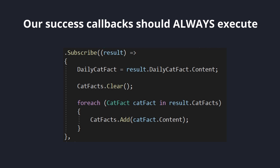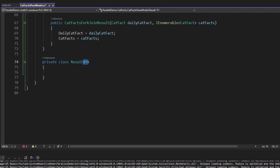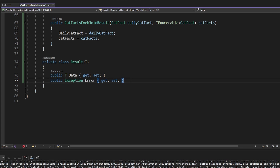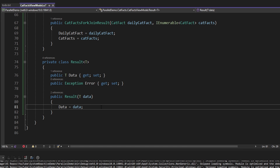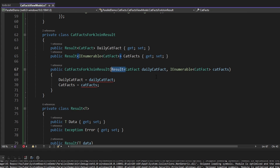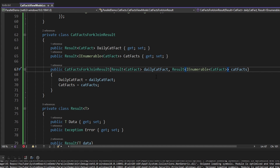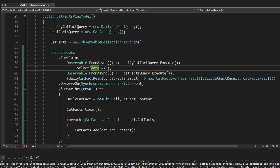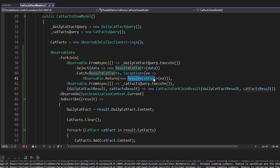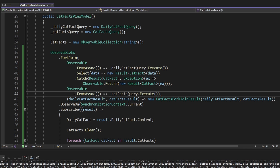Create a generic result object for whatever type of data we have — either the daily cat fact or the cat fact listing data. We'll have a property to hold the data for success cases and a property to hold an exception for error cases, with constructors for each. Update the CatFactsForkJoinResult to depend on the result type rather than the straight-up data types. For the daily cat fact async observable, we'll use Select to map success cases into a result object, and use Catch to map exceptions to an observable that returns a result with the exception. We'll do the same thing for our other cat facts query.